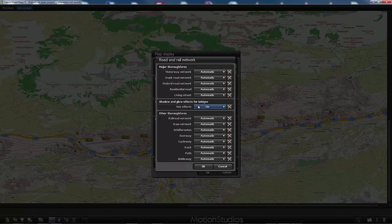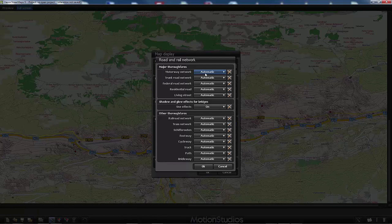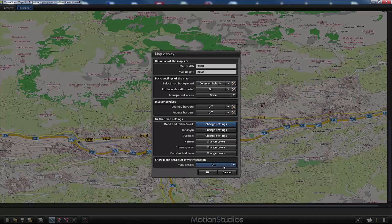Shadow and glow effects for bridges are on by default and we will leave them for a three-dimensional effect. Then there are other networks: railroad, trams, ship routes, footways, cycleways, and so on — giving an idea of how much information VascoStreetMaps has in its database. All these parameters are set to automatic by default. In some situations this may be too much, so now you know where and how to deactivate certain information types. I will leave all these parameters unchanged for now.